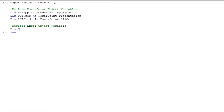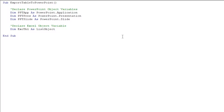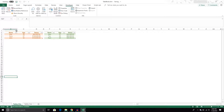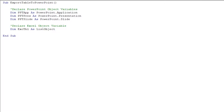That Excel variable will be called ExcelTable and it's going to be a ListObject. A ListObject is just an Excel table. I always wondered why it's called a ListObject — if you dig into the VBA object model you'll find an object called the Table object, but that one relates to the Power Pivot model. So the Table object references Power Pivot tables, while a regular Excel table is represented as a ListObject in the VBA model.